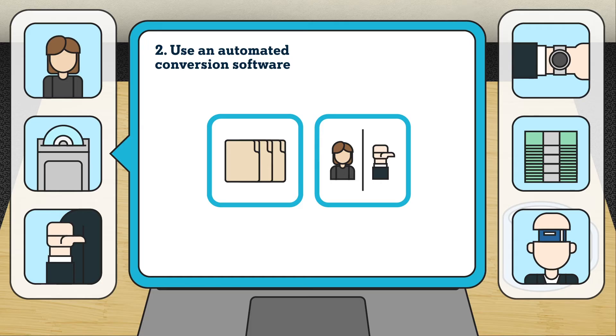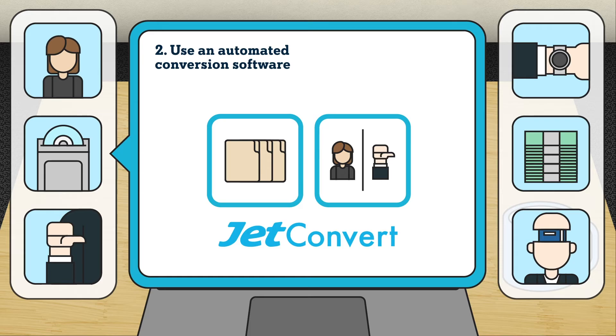Pro tip: JetConvert is one of the software Xero recommends when converting files.